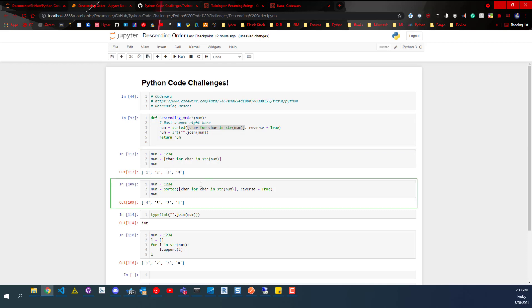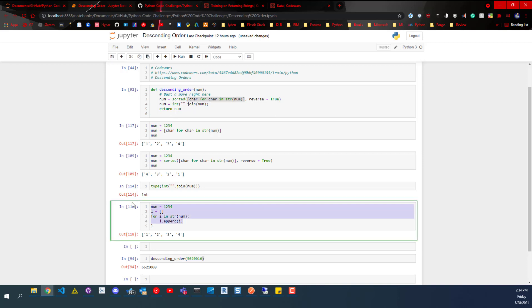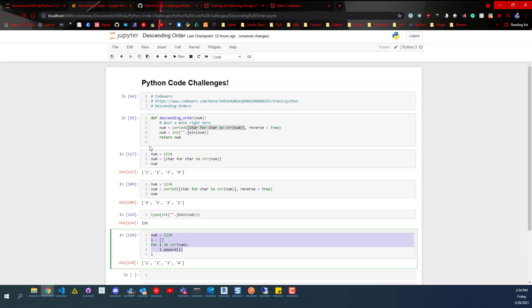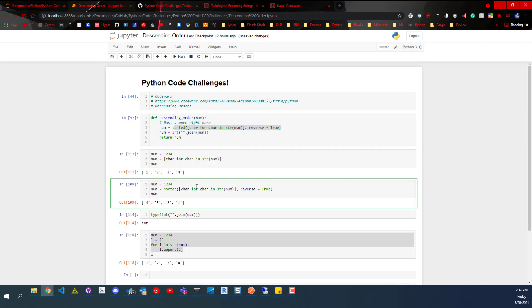So down here, this would be the exact same thing. So we run that. You can see we get the exact same output, but this is a for loop instead. All right. So back up here, this whole function will return the list, but reverse it. So that's what this here is doing.